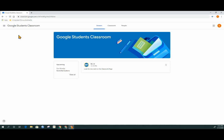The landing spot inside of the classroom is the stream tab. The stream tab is where teachers make announcements. They may also have shortcuts to homework listed on the stream as well.